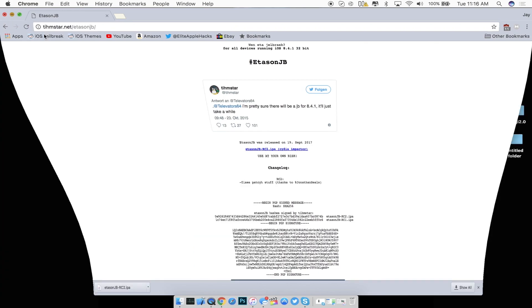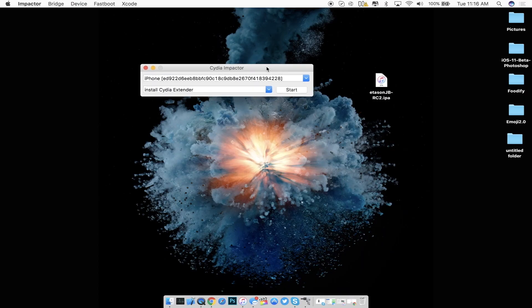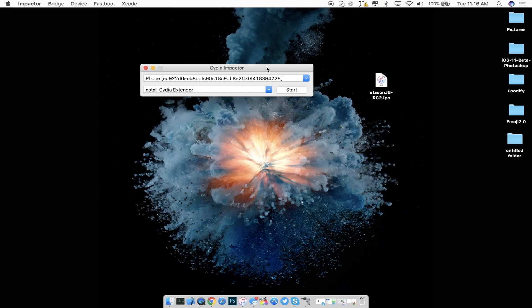So once you guys have that let me go ahead and launch Cydia Impactor really quickly. Alright so I have my iDevice connected right now.